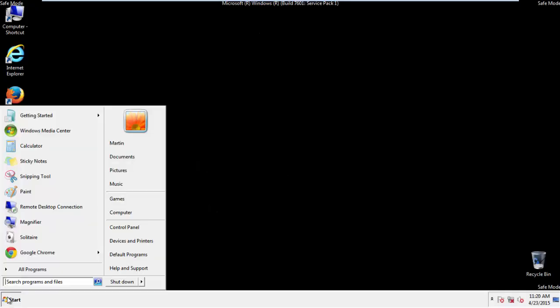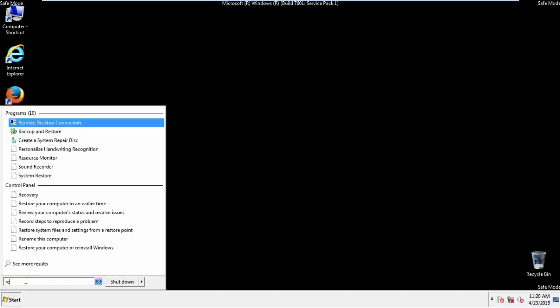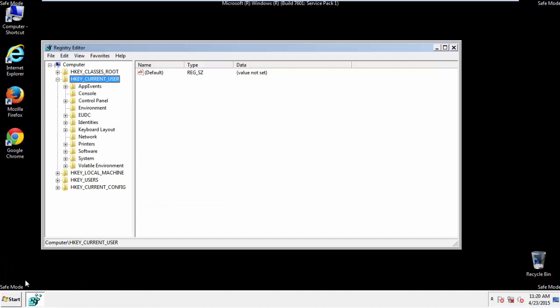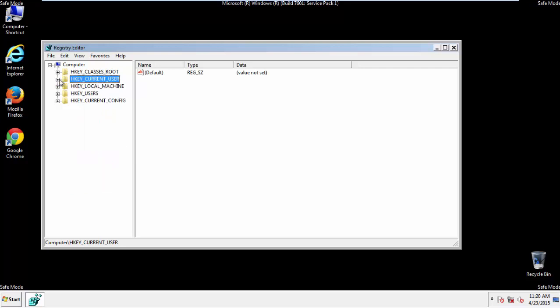First things first, let's open the registry. You do this by typing into the search field, regedit. If you're not feeling comfortable, don't worry, you can't really mess things up here. Just follow what I'm about to do and you'll be fine.